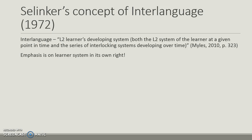Selinker in 1972 presented the concept of interlanguage — the second language learner's developing system — both the L2 system of the learner at a given point in time and the series of interlocking systems that develop over time. The emphasis of this theory is on the learner system in its own right.